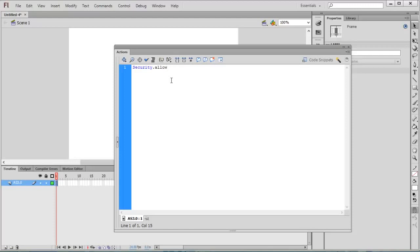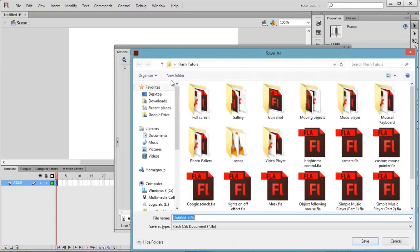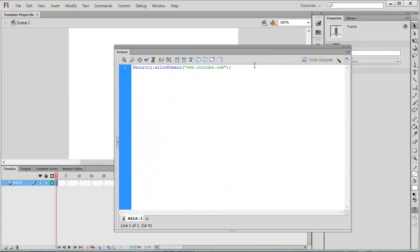So this project is YouTube player. The next thing we have to do is create an object for the player. We cannot play the video directly, so I'm going to create an object: var player, the type is Object.